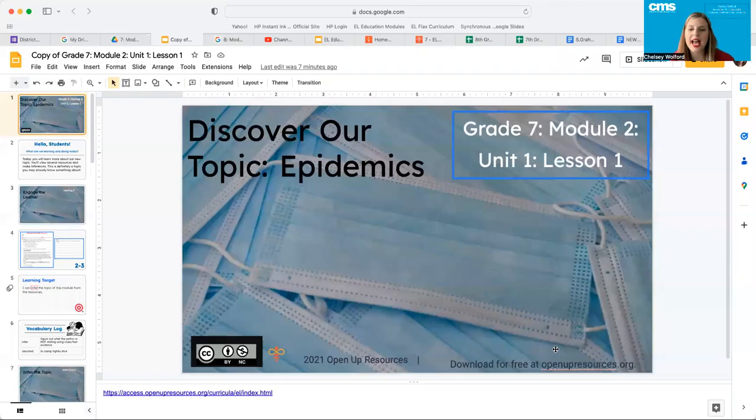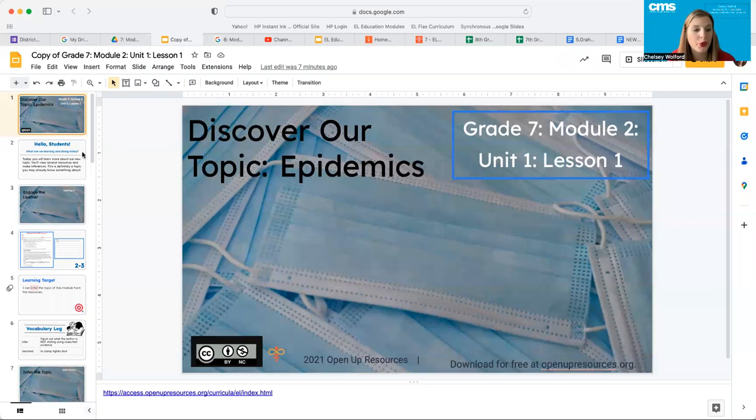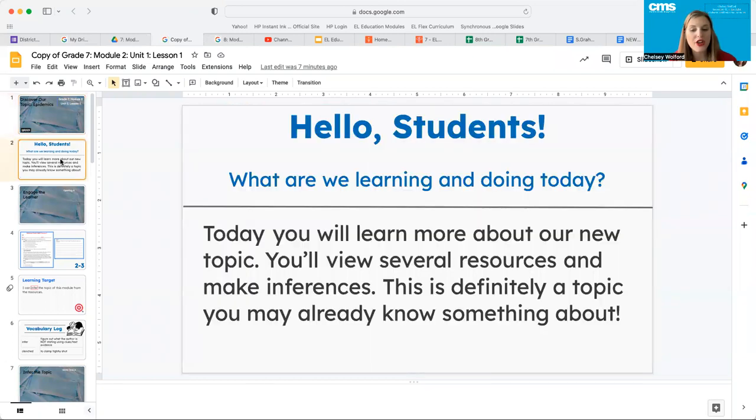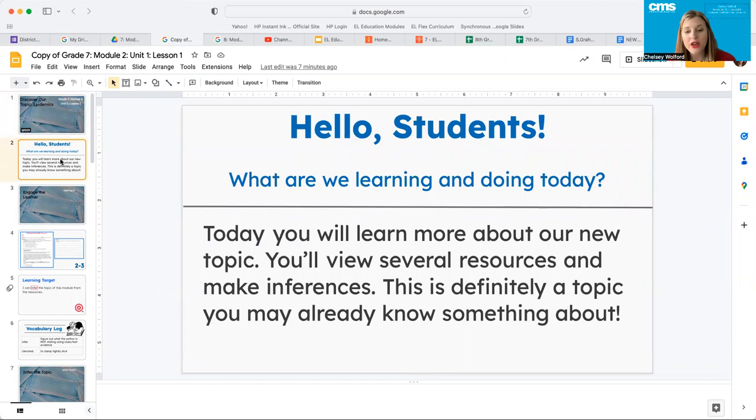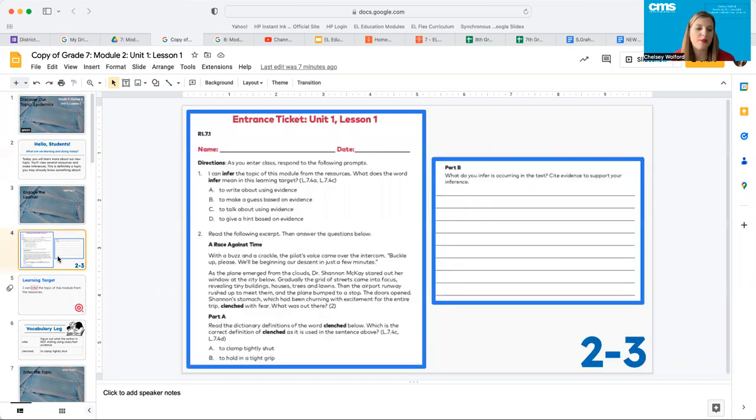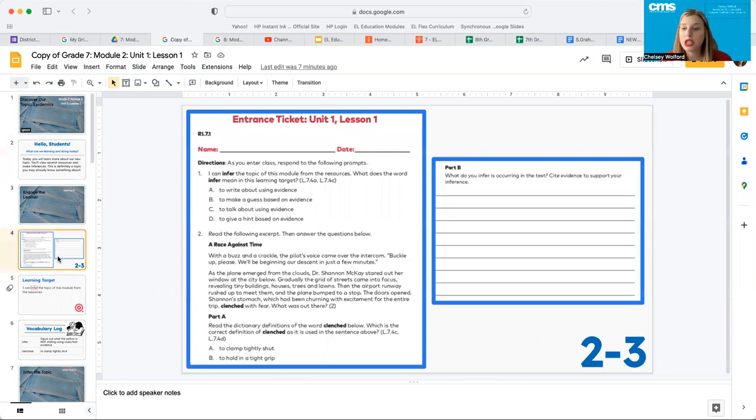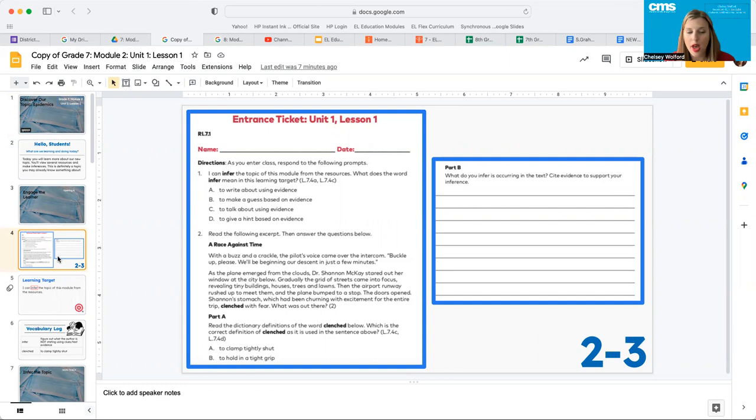All right, seventh grade, we're ready to start a new module today. This is module two, which I think you're going to find that you guys know all about. Today, you're going to look at several resources and you're going to make inferences based on those resources. Before we jump into the work for today, I need you to do the entrance ticket, unit one, lesson one.